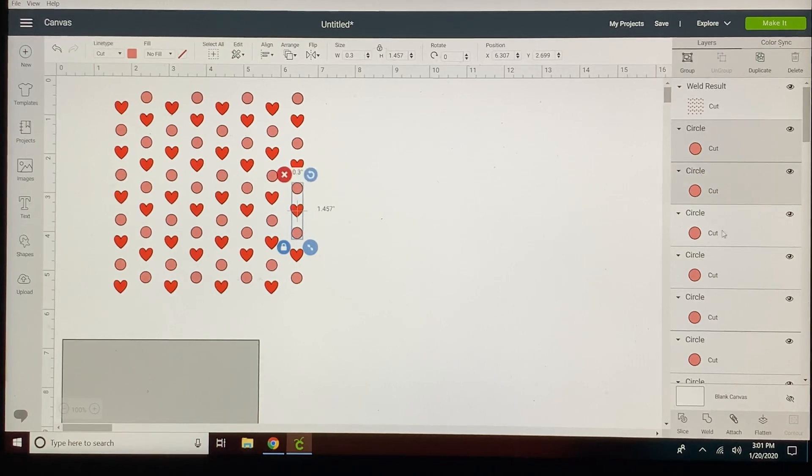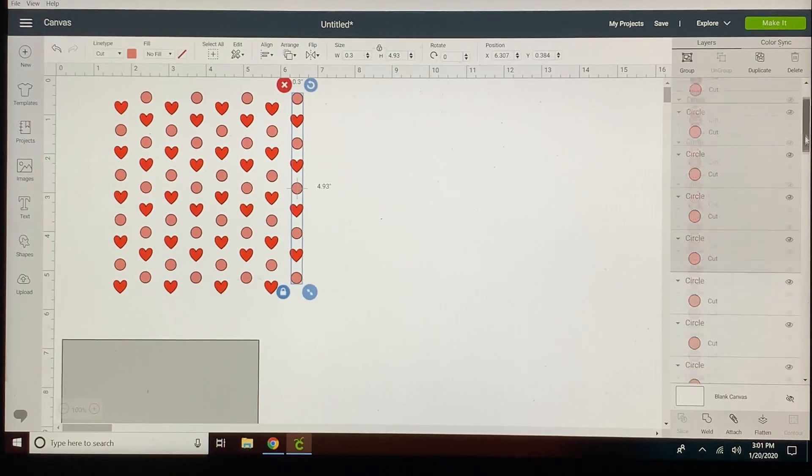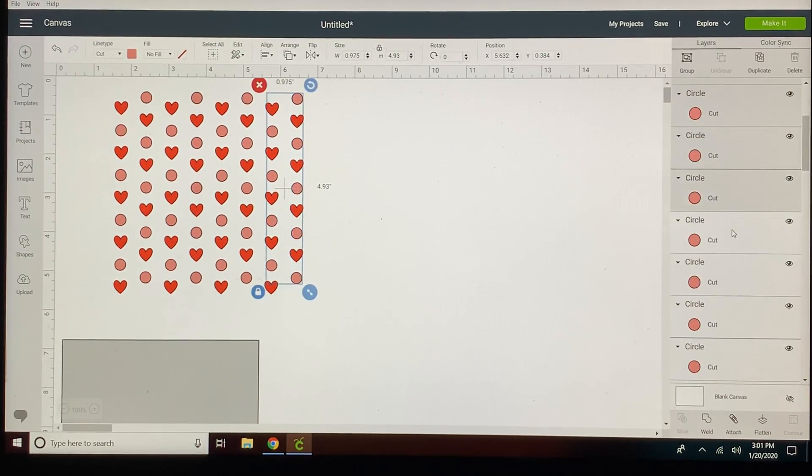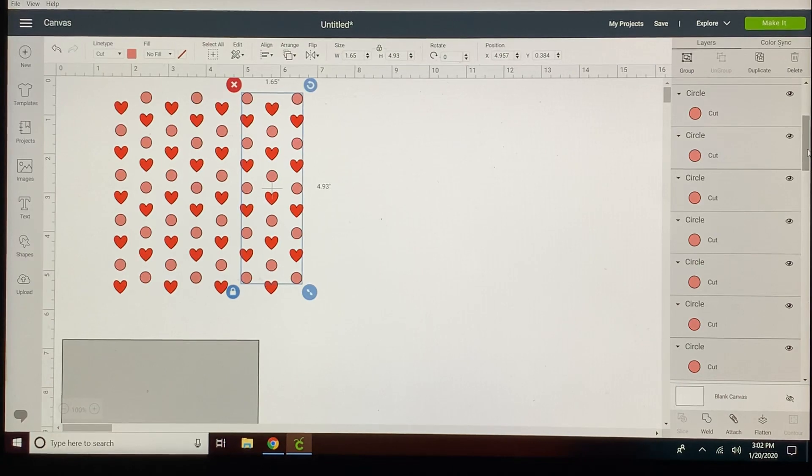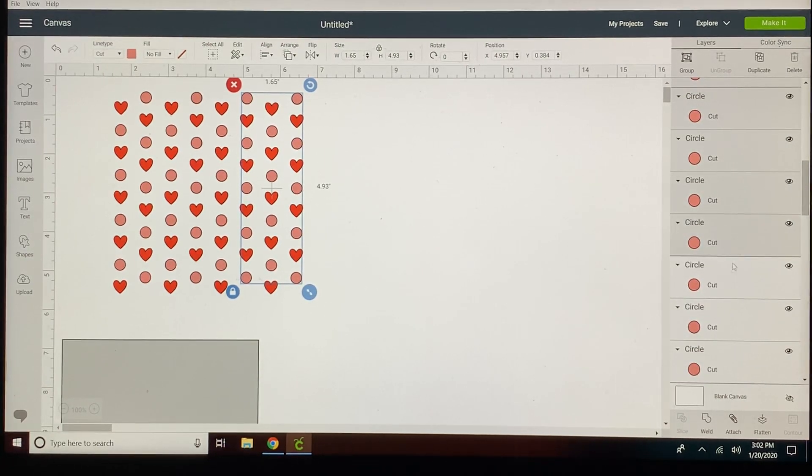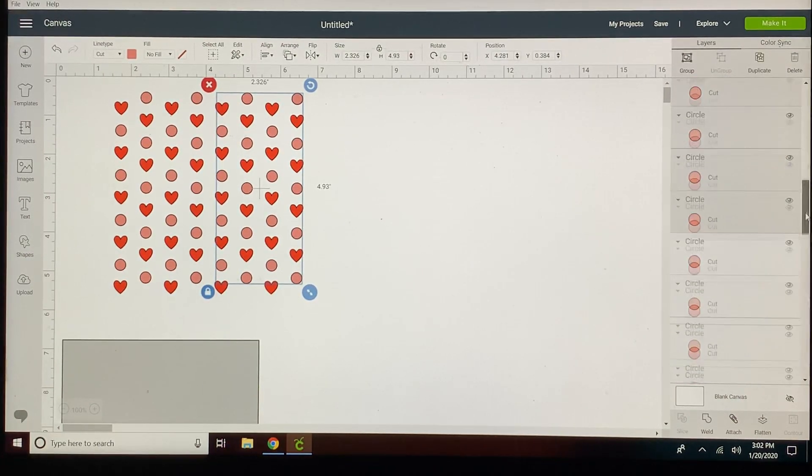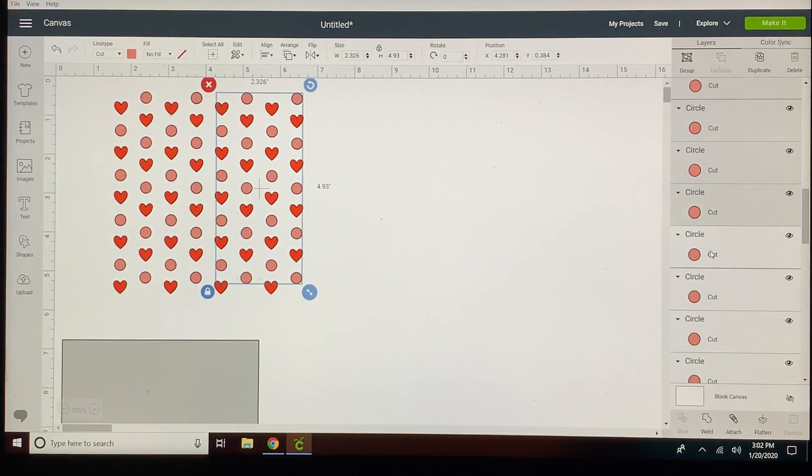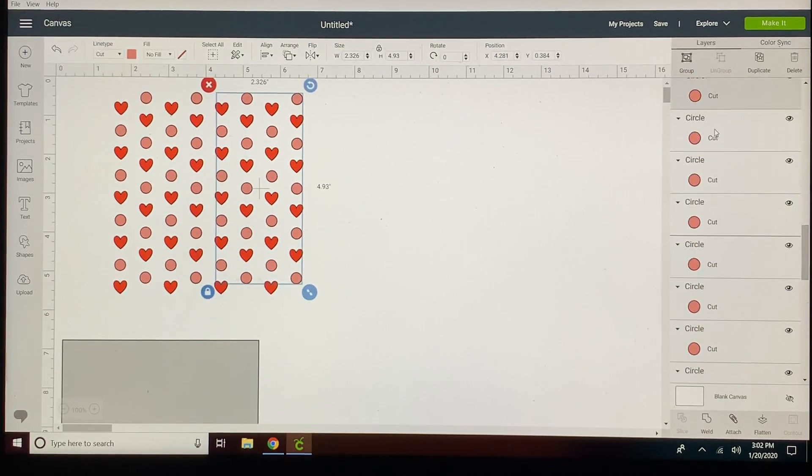So now I'm going to go down my row and pick all of the pink and we'll do the same thing with the pink. We'll weld them together so they will be one unit.